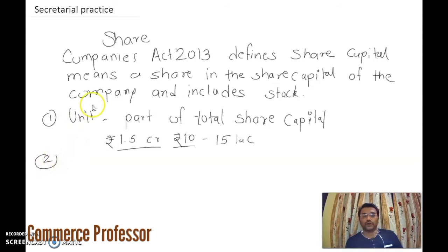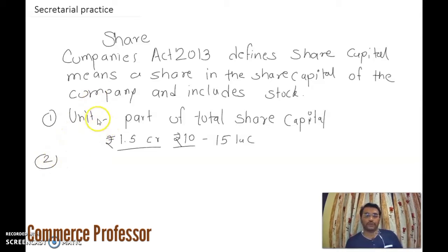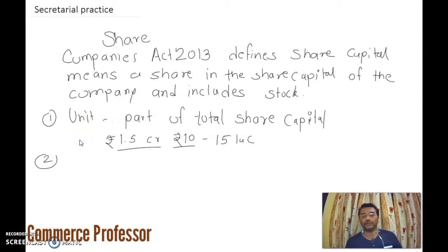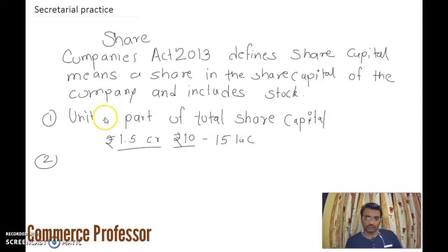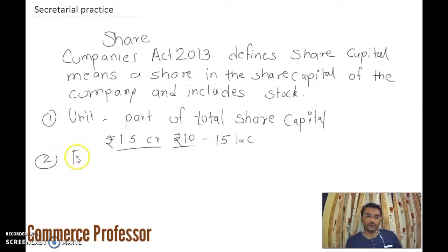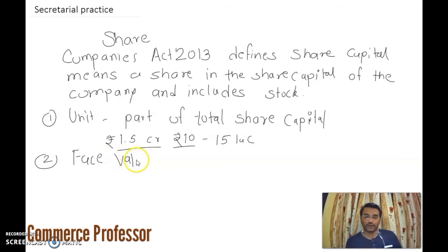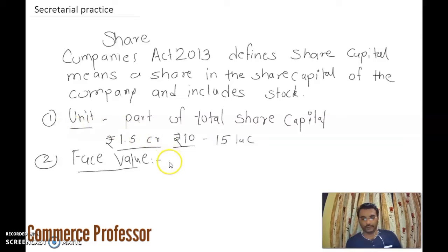So a share is a single unit — that is the first feature of a share. The share capital is equally divided into units. The second feature is face value. Each share has a similar face value, also called nominal value.